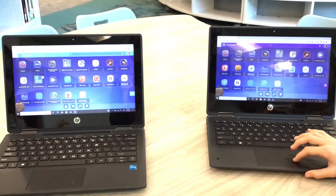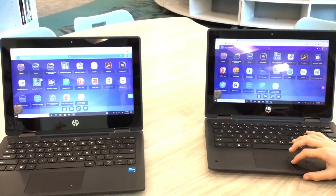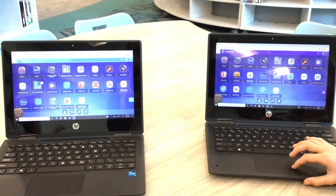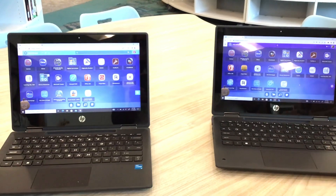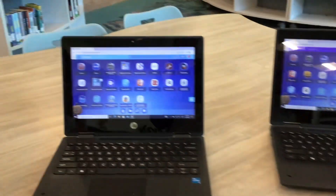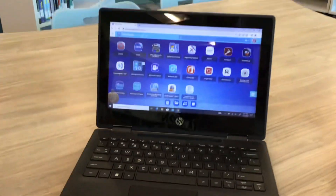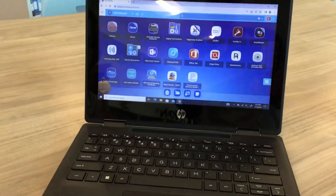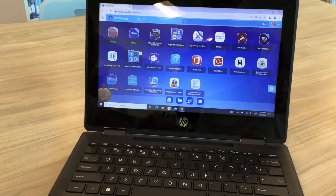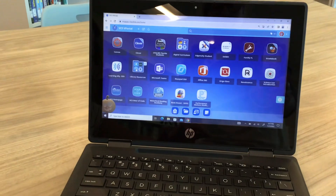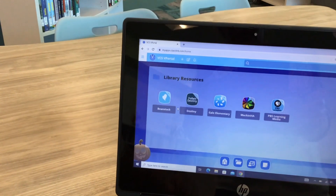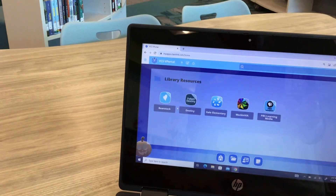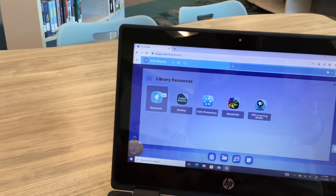We are first going to show you kindergarten, first, and second grade how you log on. We are on our vPortal. Then we go to our library resources folder and click on Beanstack.